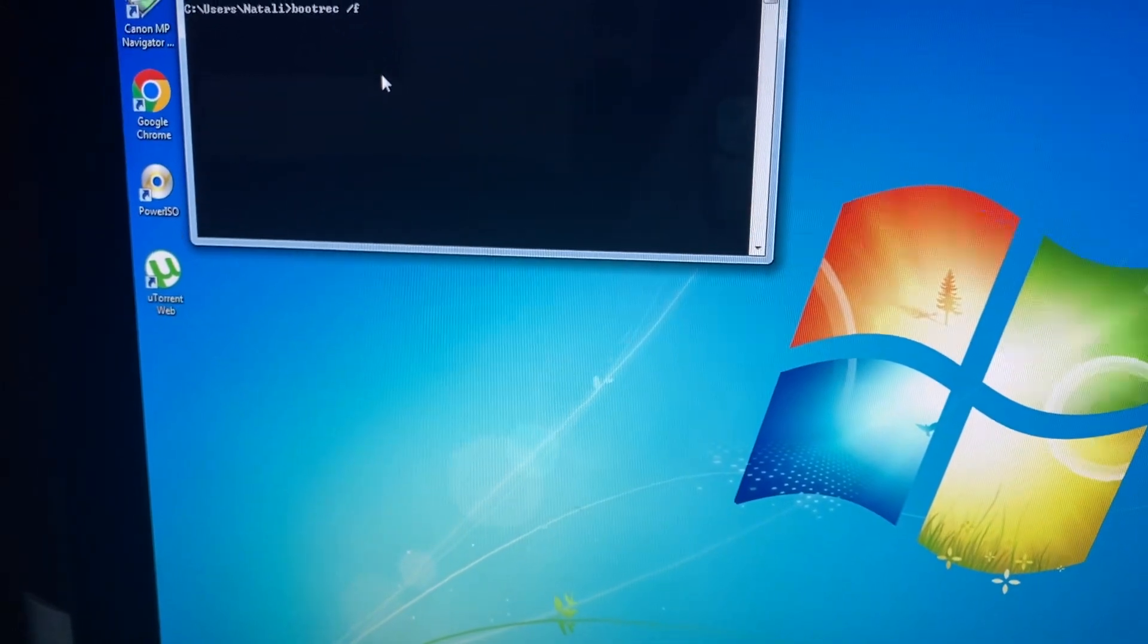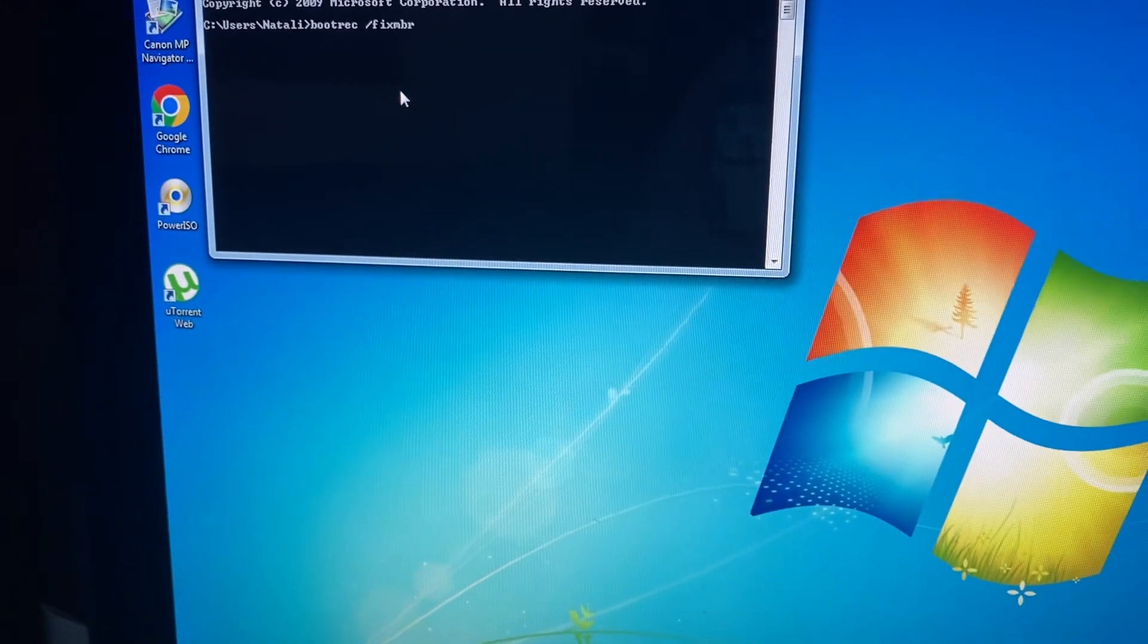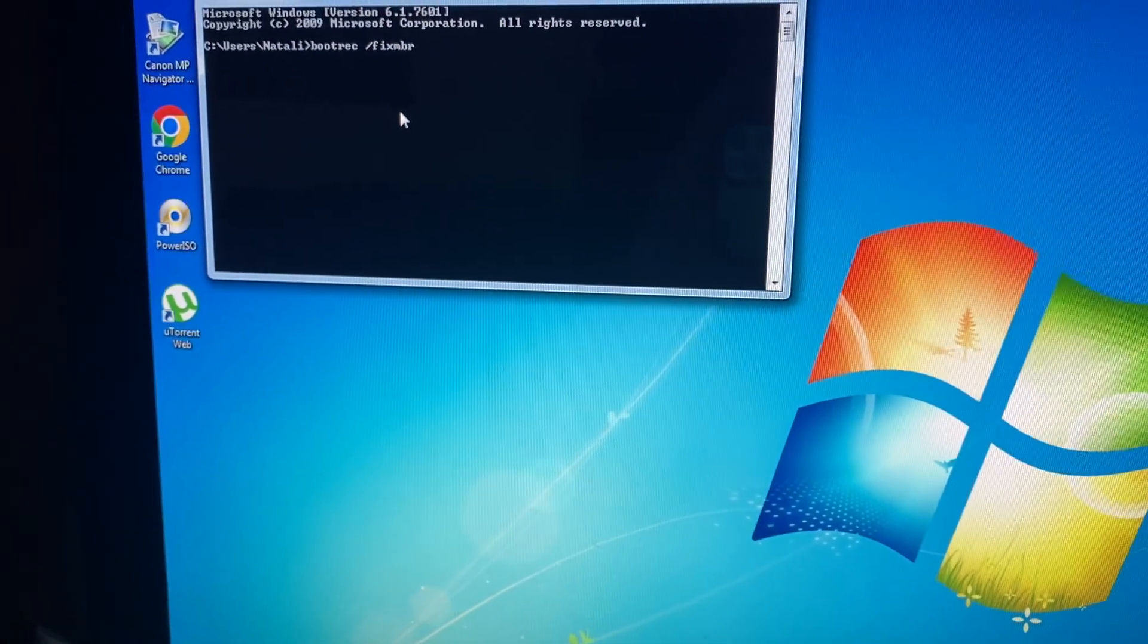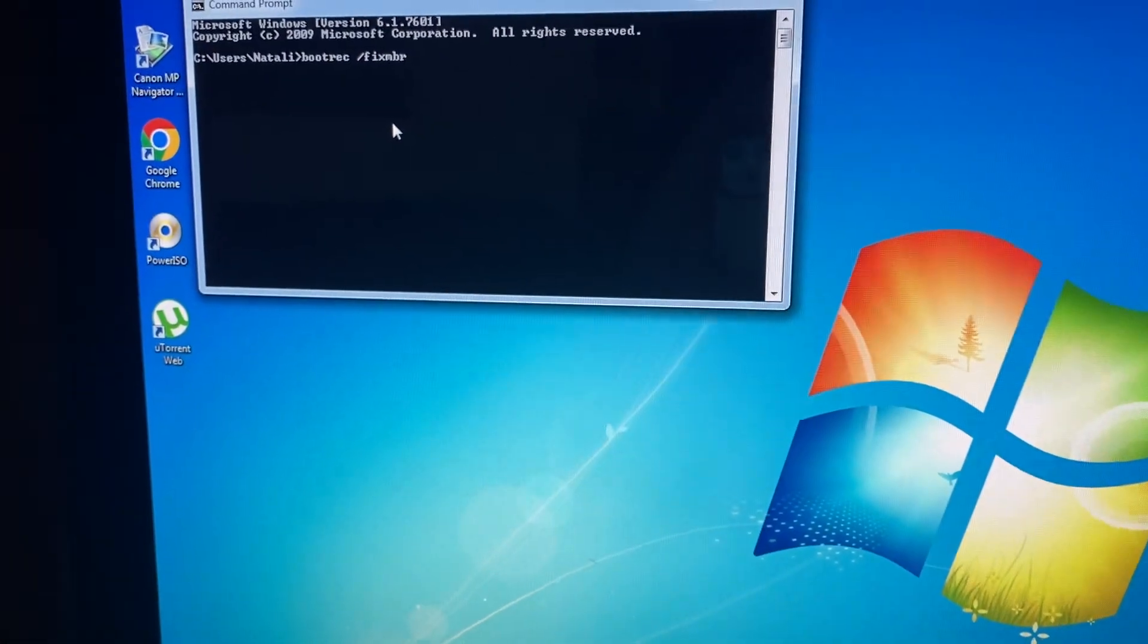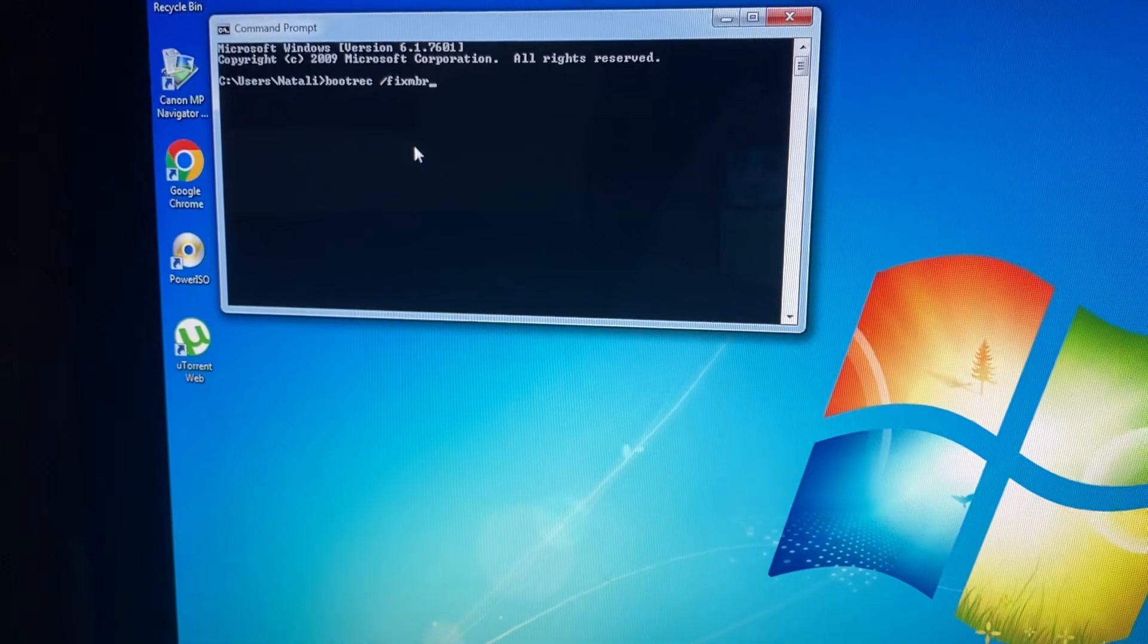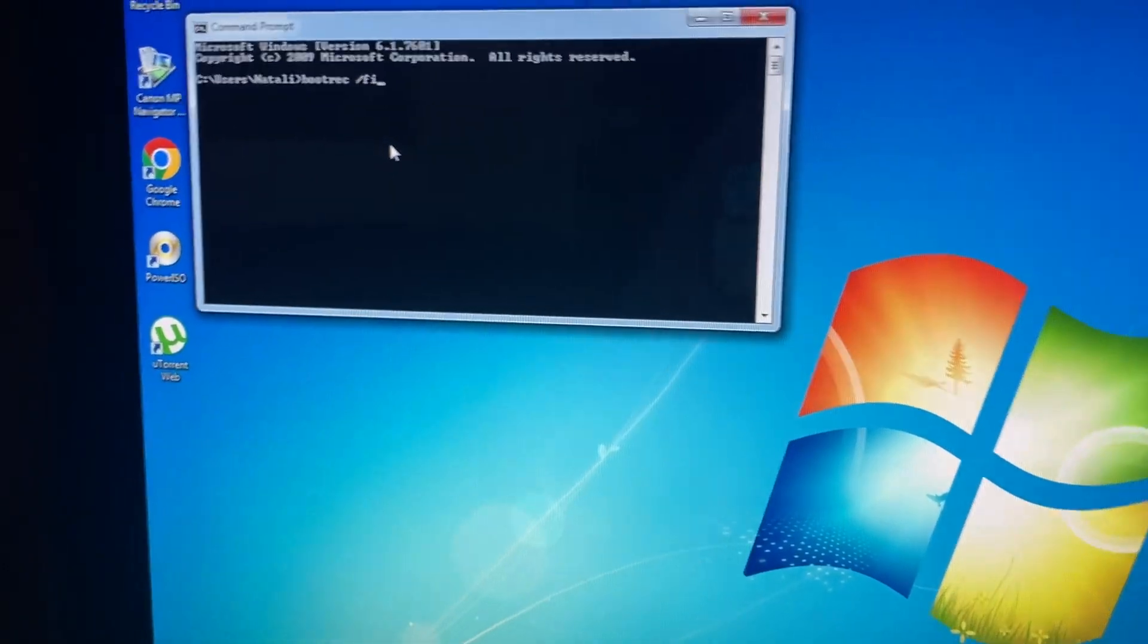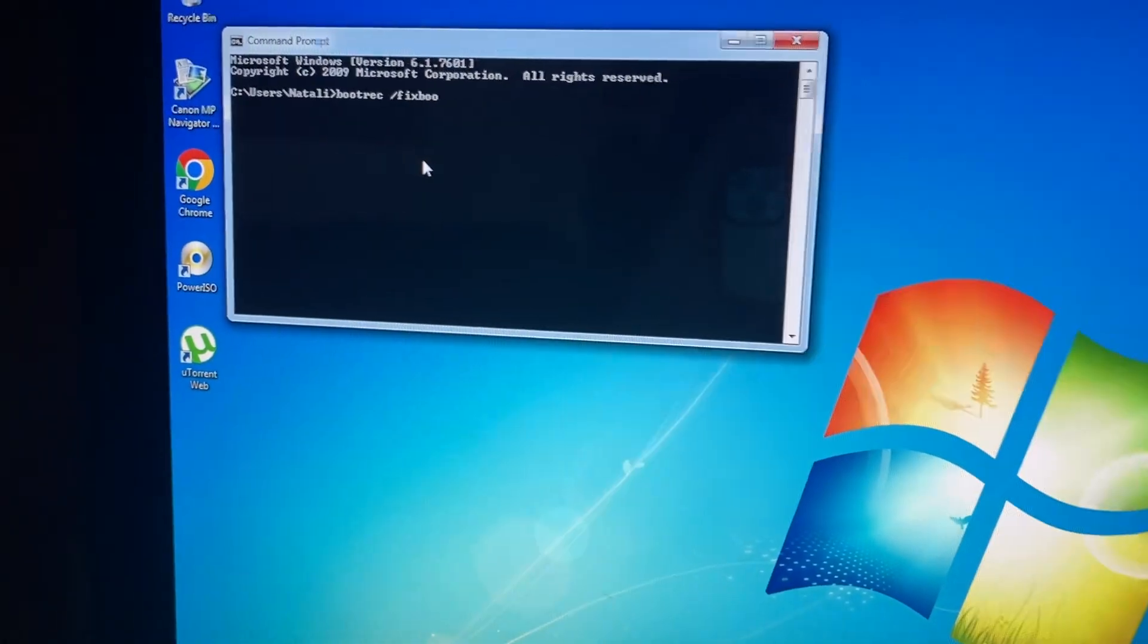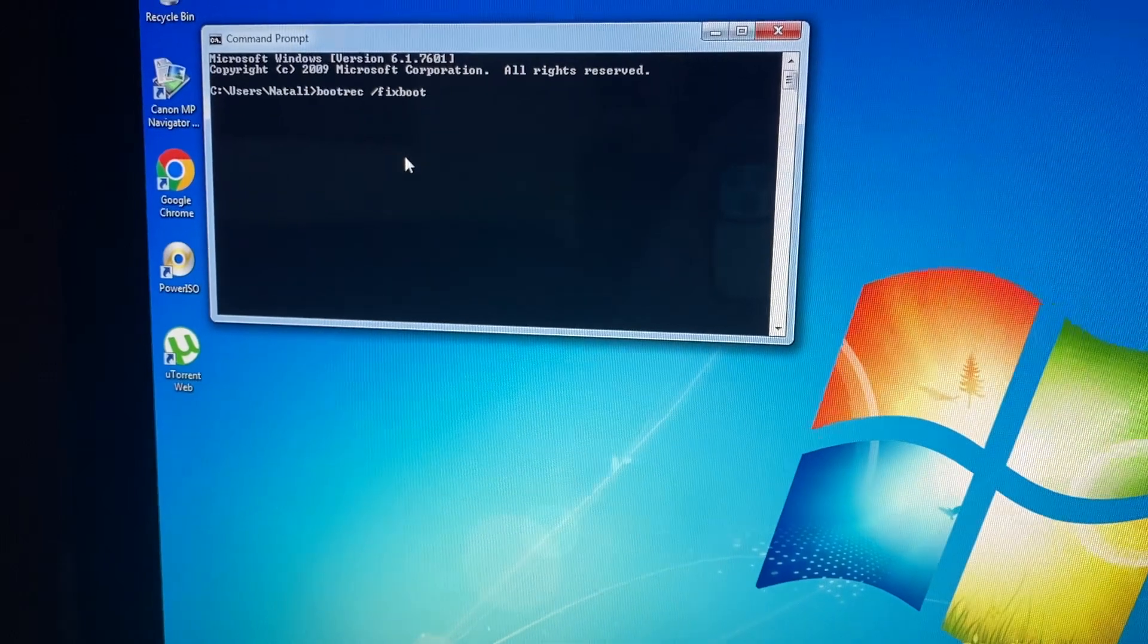Slash fix MBR, this one. After, you just need to write another command, it's fix boot, and just tap on enter.